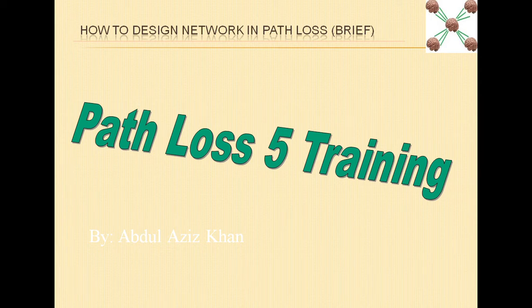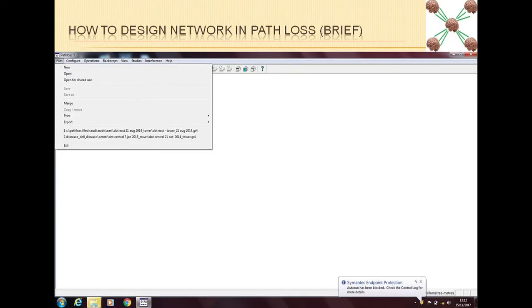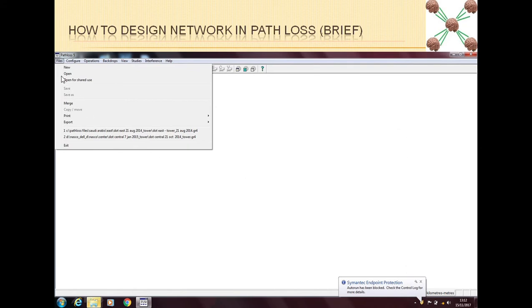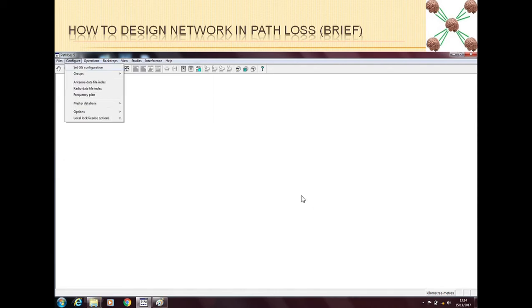So now we will see how we can design a network in Path Loss 5. For example, if you are working on a project and you want to start a new project in Path Loss 5, you will go in Files and then you will click New. So a new project will be started.